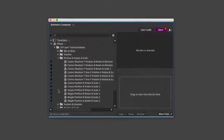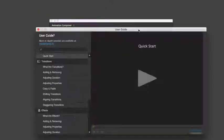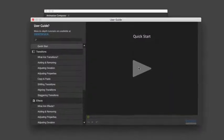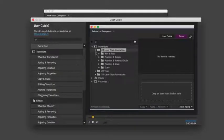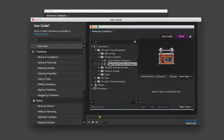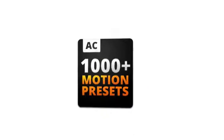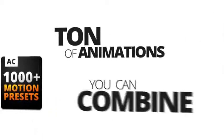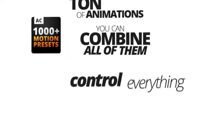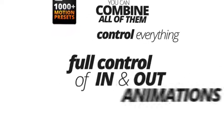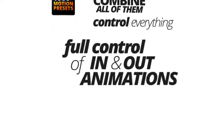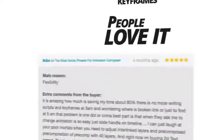It's very easy to use, and there's also a simple user guide full of tips and tricks. You get a ton of animations. You can combine all of them. You can control everything. You can have full control over in and out animations, and everything works with or without your keyframes.